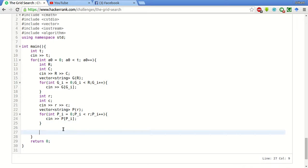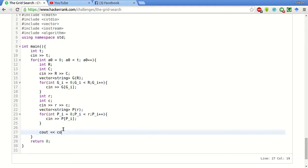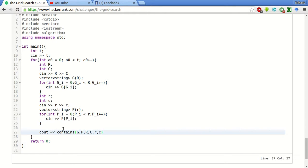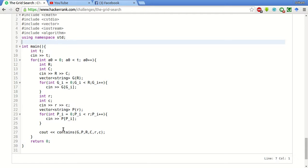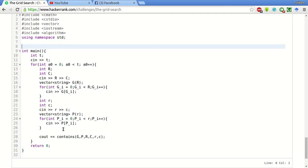Now what we will do is we have to print yes or no whether the pattern is contained in the input array. So we will declare one function contains. We will pass this g, p and number of rows columns of g and number of rows columns of p to this function. Here we are calling the function.